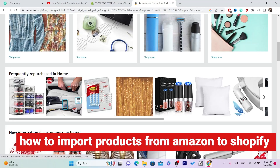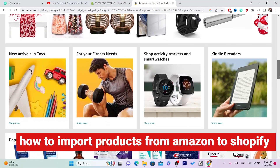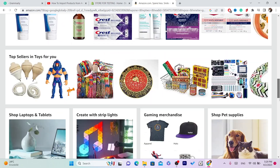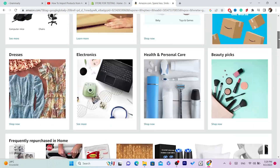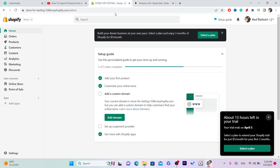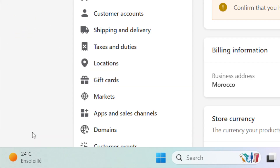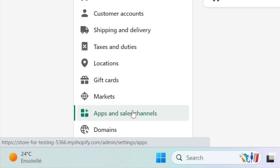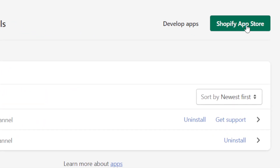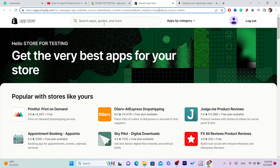In this video, I'm going to be showing you how you can import or add products from Amazon to your Shopify store. This is an easy tutorial. The first thing you need to do is open your Shopify store, click on Settings at the very bottom left, click on Apps and Sales Channels, then click on Shopify App Store in the top right, and it will take you directly to the Shopify App Store.